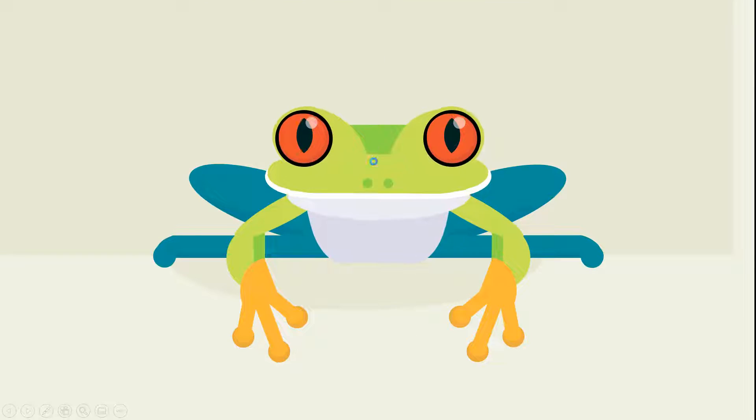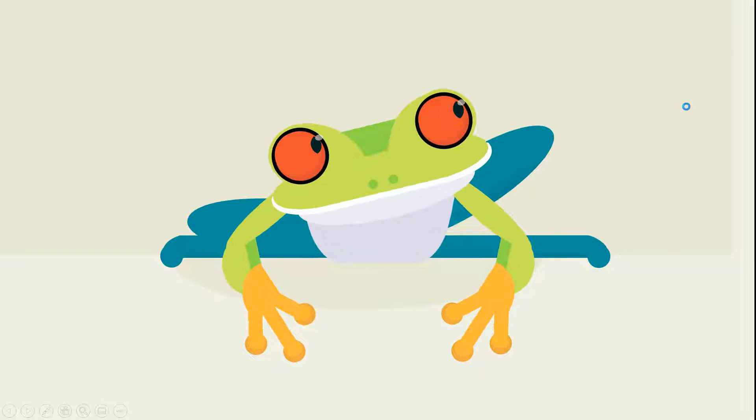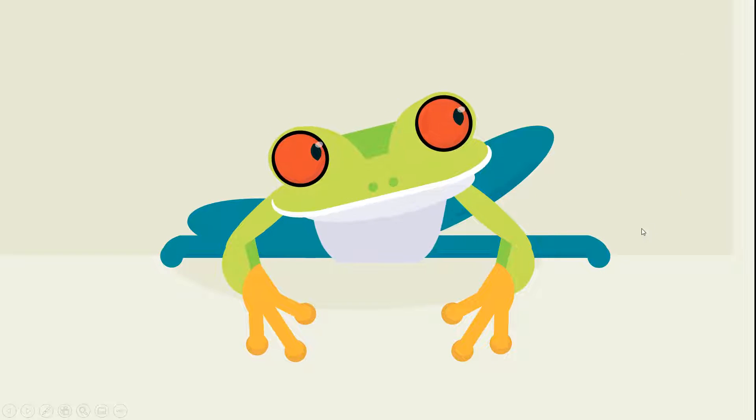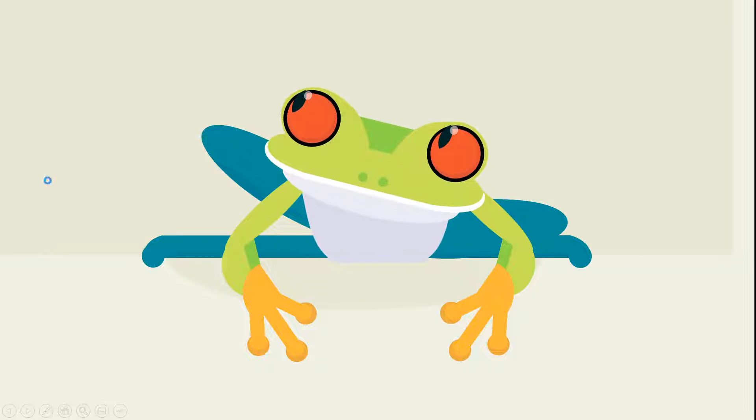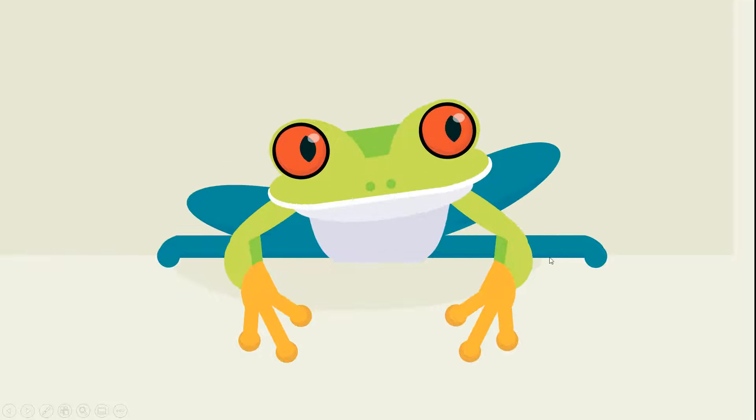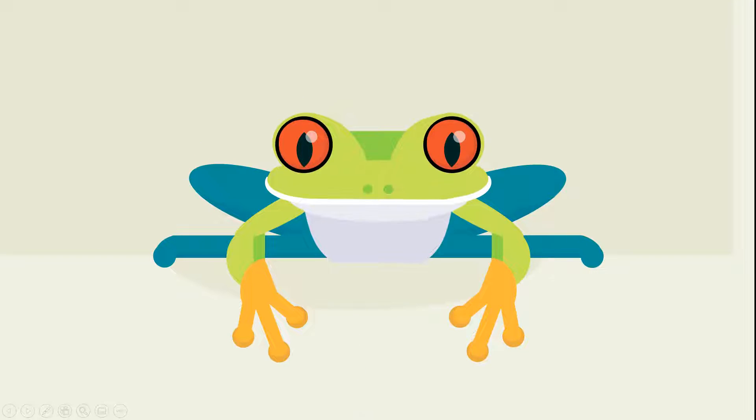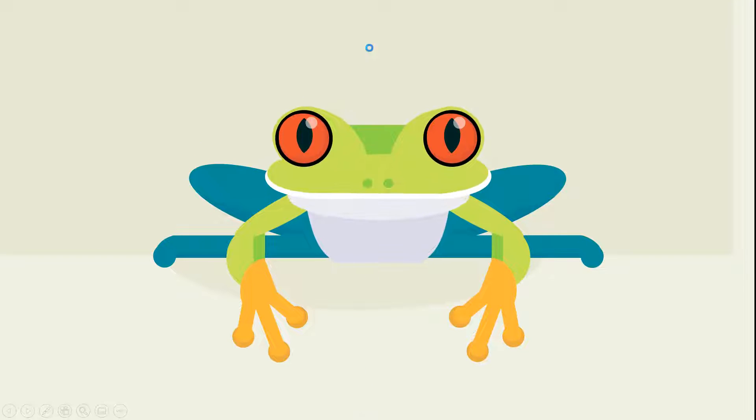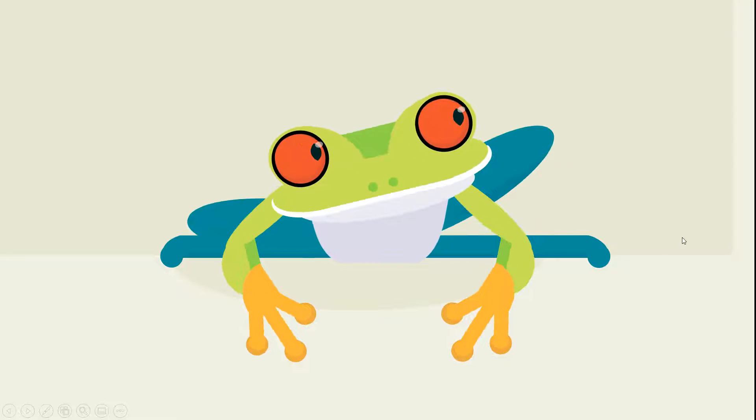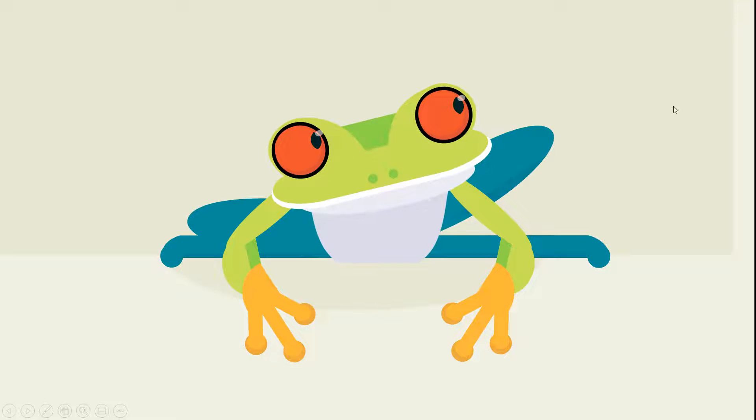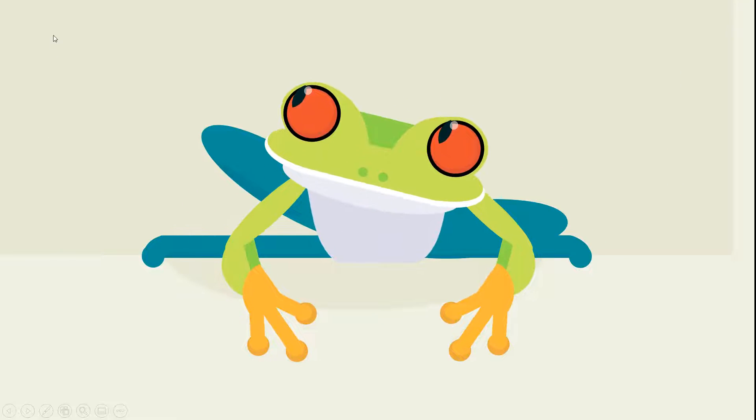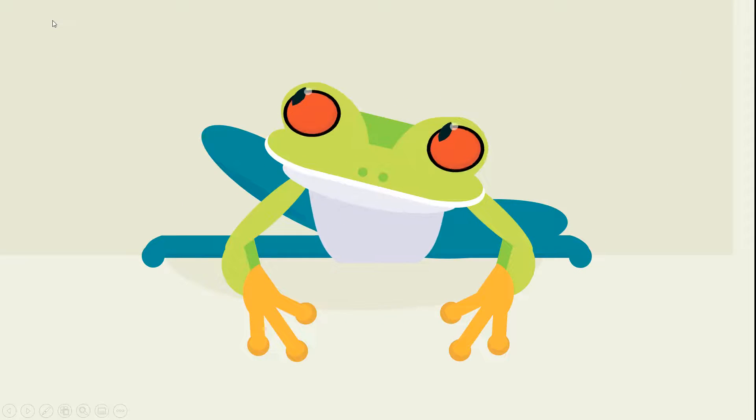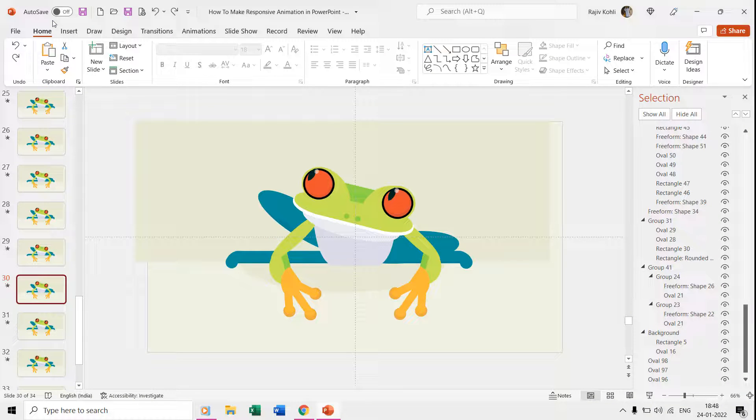That is what it all takes to add life to your characters and make them responsive in PowerPoint. I hope you will like the idea in the tutorial. Let me know by liking, sharing, and commenting on this video. Subscribe to our channel The Teacher for more upcoming tutorial videos. Thanks a lot for watching this video till the end and take good care of yourself.